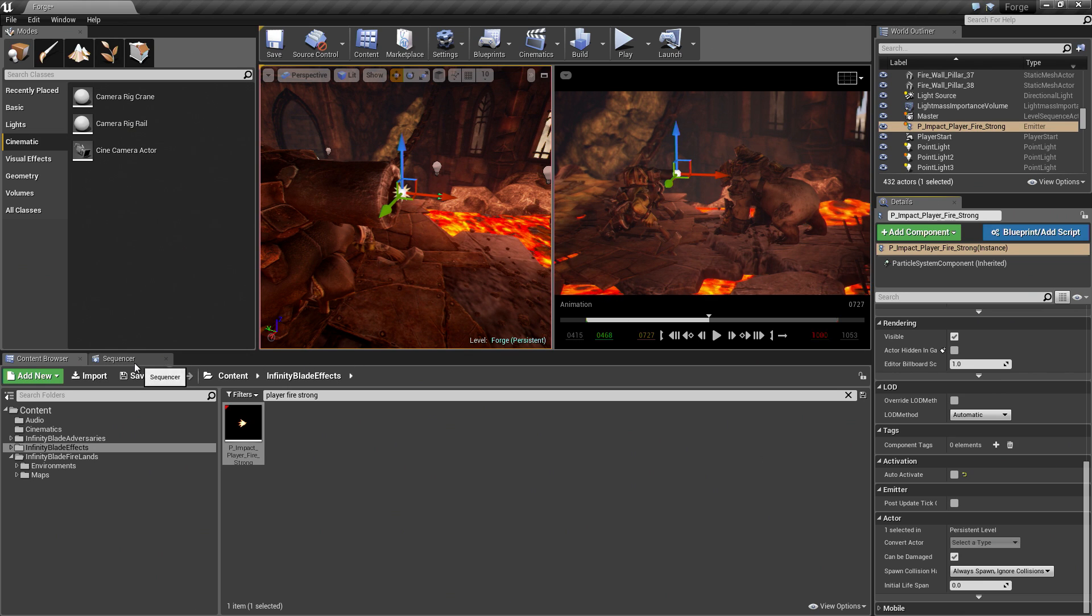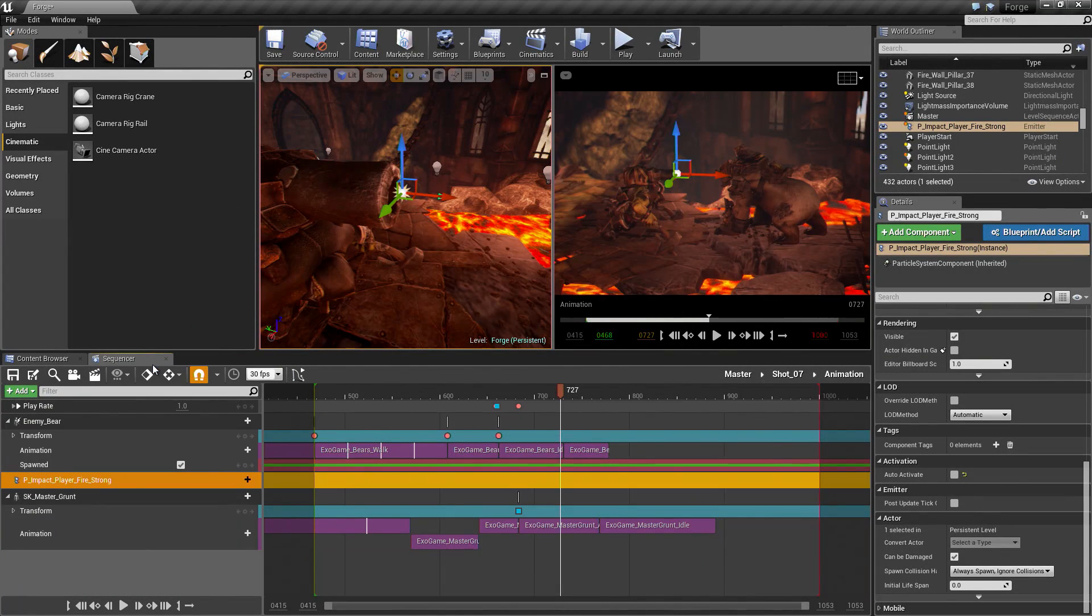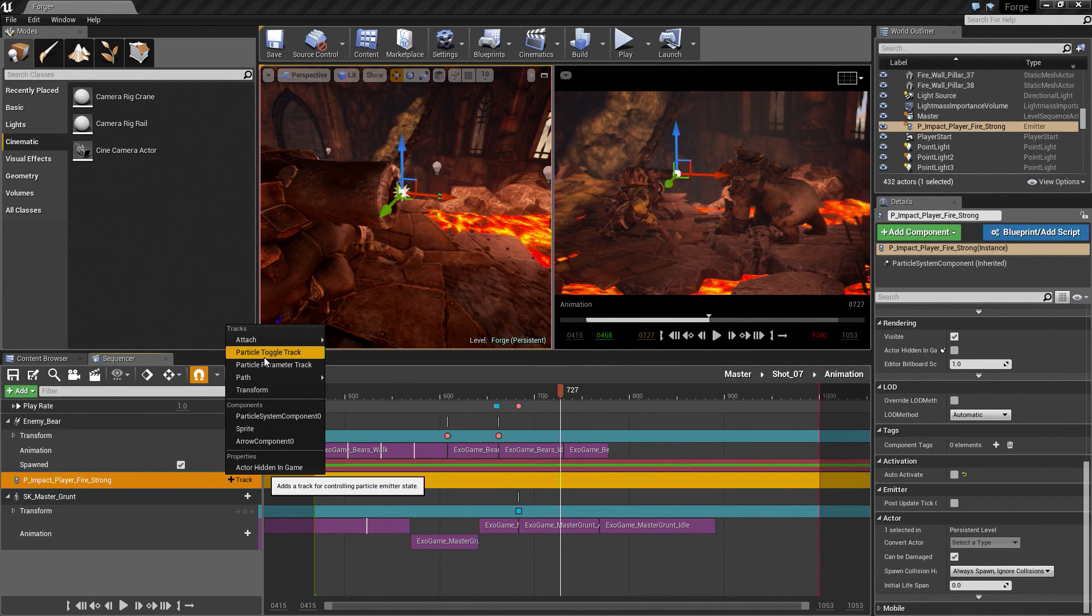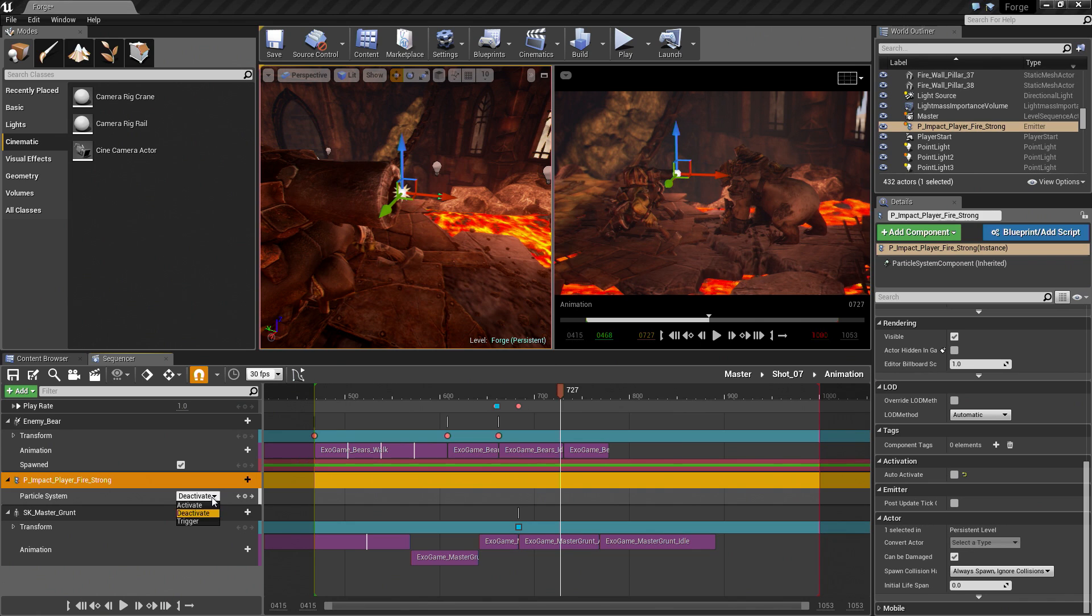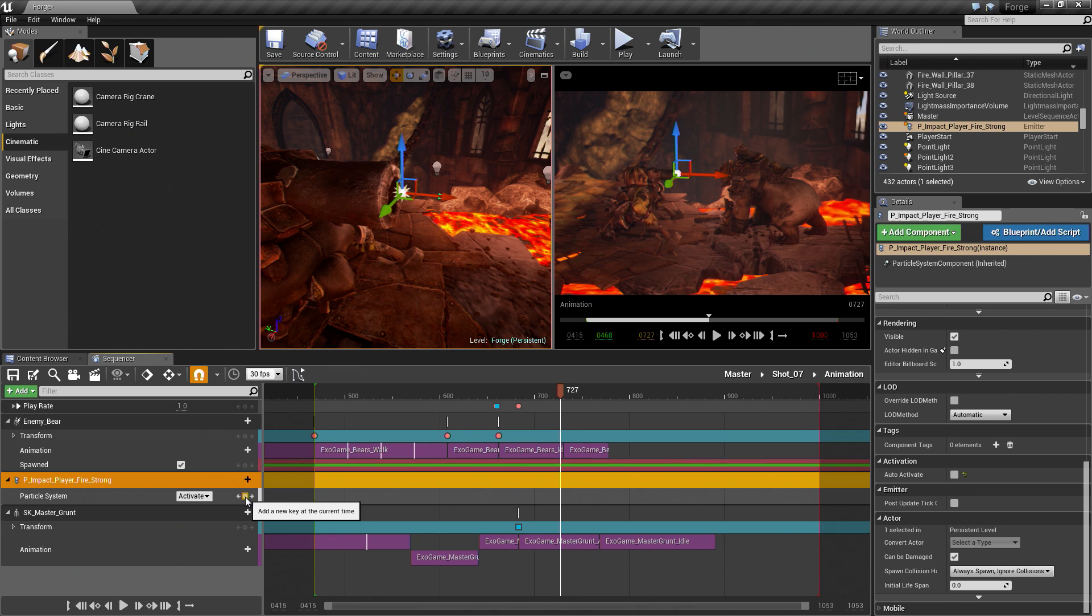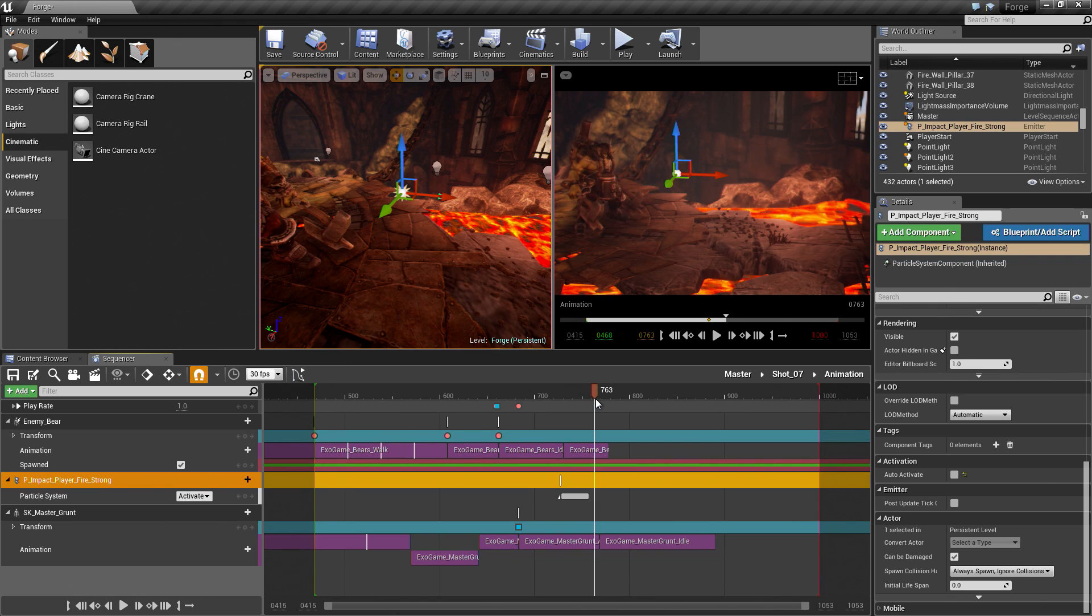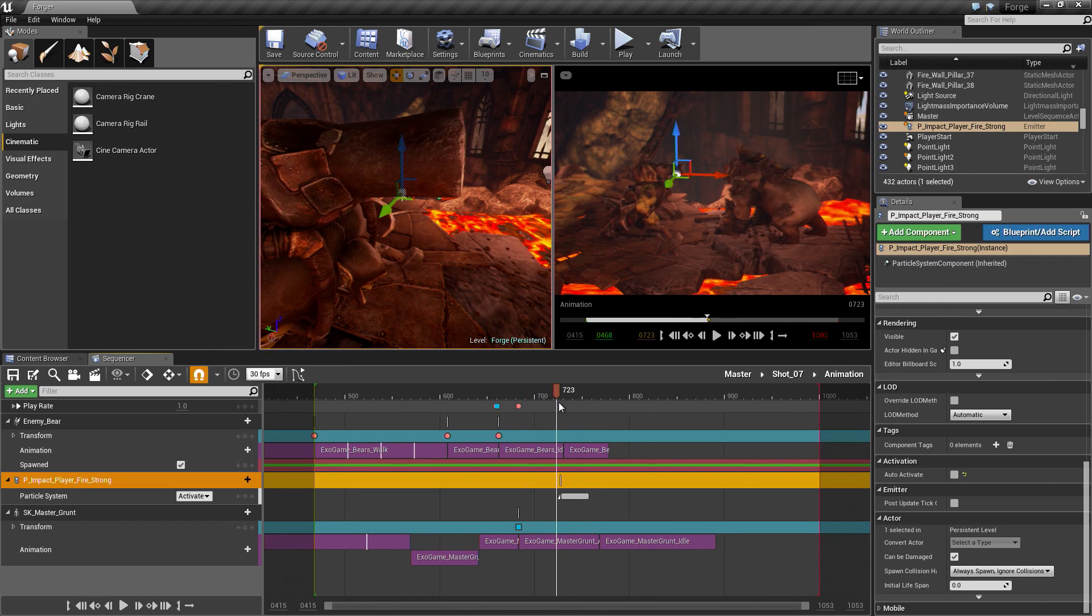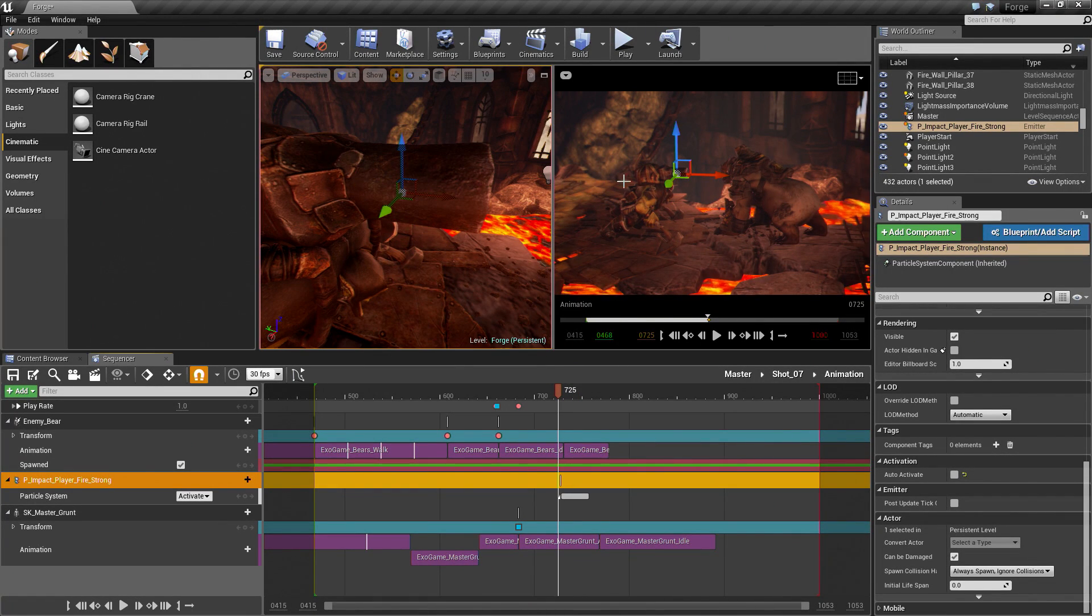Over in the Details panel, we are going to uncheck one option for this particle. We don't want it to auto-activate. We are going to tell it through Sequencer to activate. I am going to uncheck this. You can recheck it real quick just to test to see what it will look like. It should fire it again, which that looks pretty good. It looks good to me. I am going to leave it unchecked. With it still selected, we are going to go to Sequencer. We are then at Frame 727 here. We are going to click Add Actor to Sequencer. We have added it. Now we need to add a track for it. That track is the Particle Toggle Track.